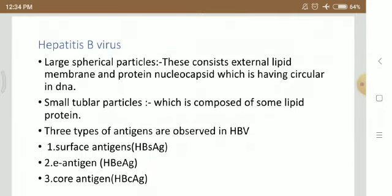Hepatitis B virus consists of three particles. Large spherical particles consist of an external lipid membrane and a protein nucleocapsid containing circular DNA. One external lipid membrane surrounds the protein nucleocapsid, which consists of circular DNA. Small tubular particles are composed of lipid proteins.